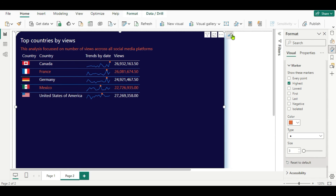So finally we have completed our table. Tables and matrices are powerful visualizations in Power BI, and when you add context and purpose, they will give better visibility and additional information to your report users. I hope you understood how to create it. For more such videos please don't forget to subscribe to my channel. See you in the next video. Thank you for watching.